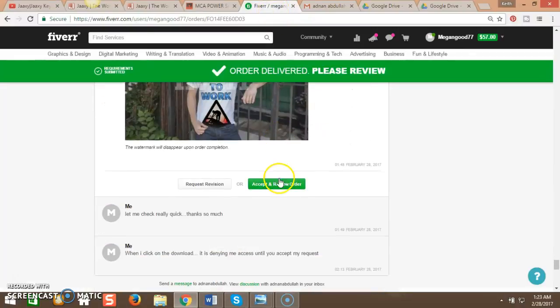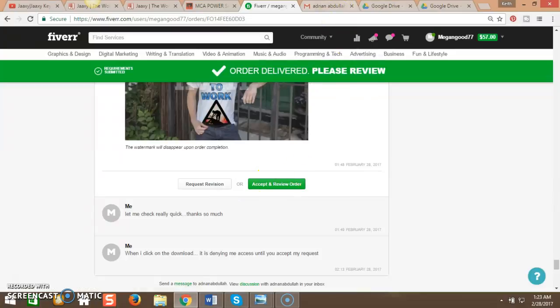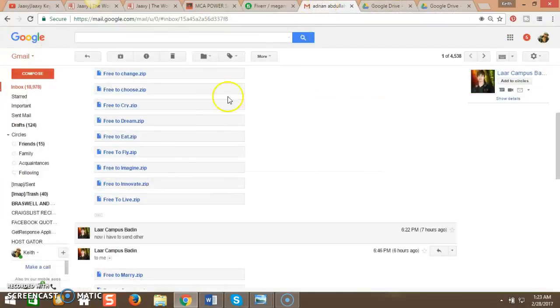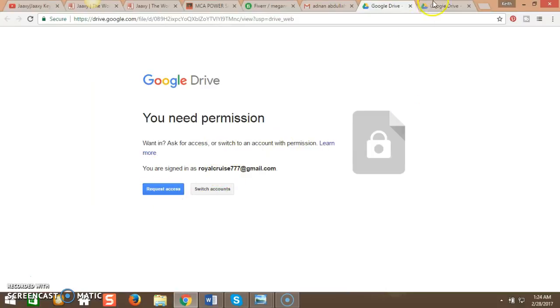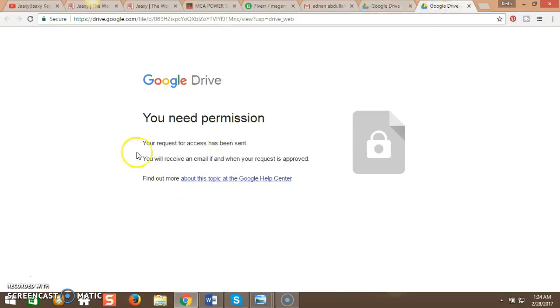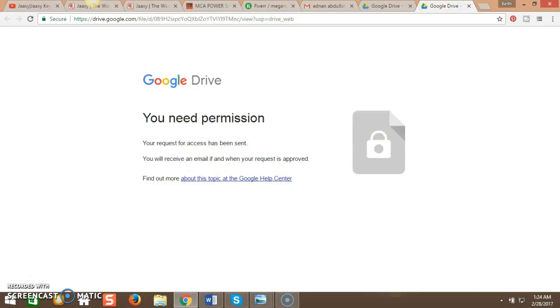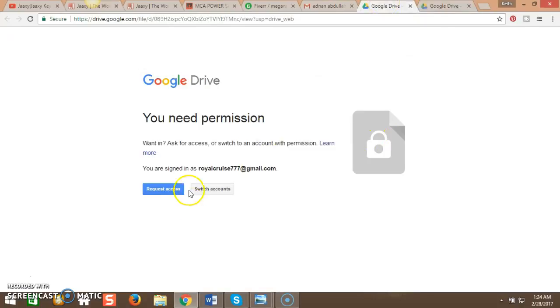So I just have a quick question. Once I hit accept and review, am I going to have access to the files? Because once I click that, I get this message saying you need permission to share. And then I hit request access and I get this permission request been sent, receive an email when it's approved.